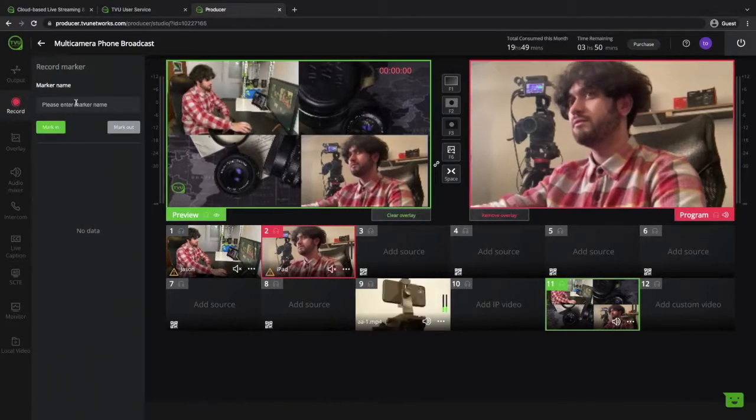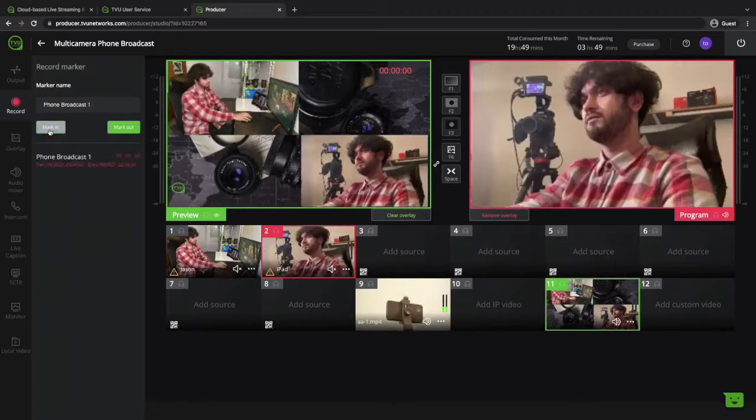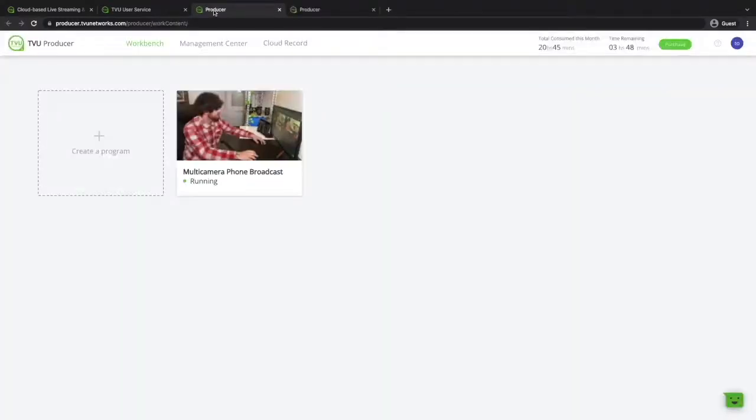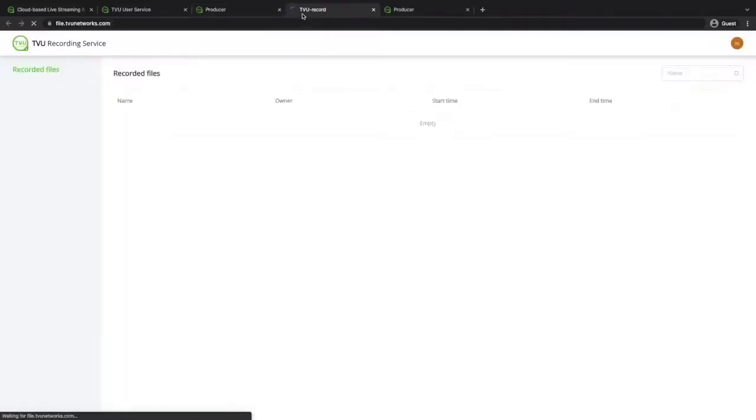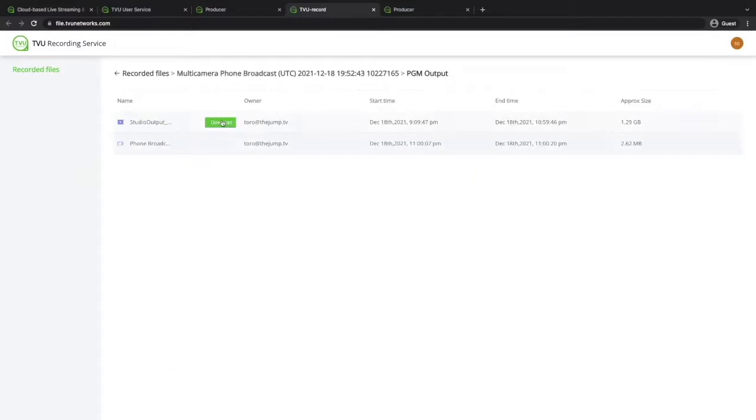You can easily record the program by clicking on mark in to start it and mark out to stop it. Then to access your recordings go to the workbench which stores everything on the cloud.